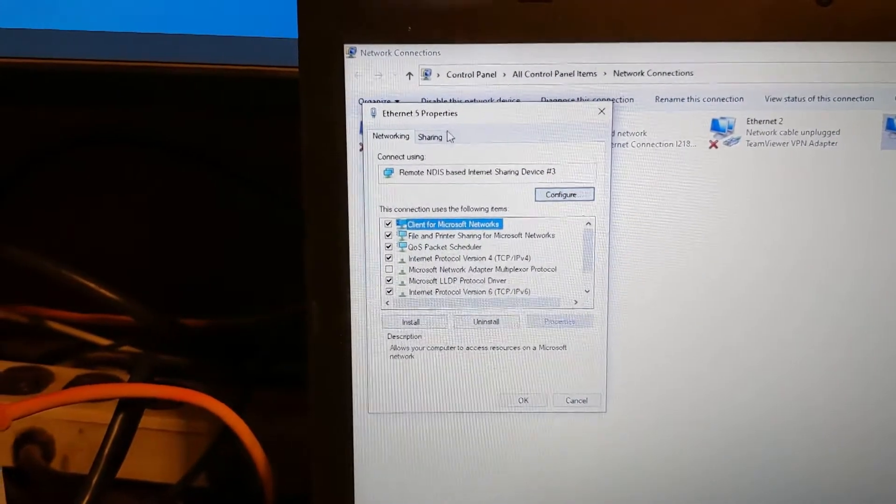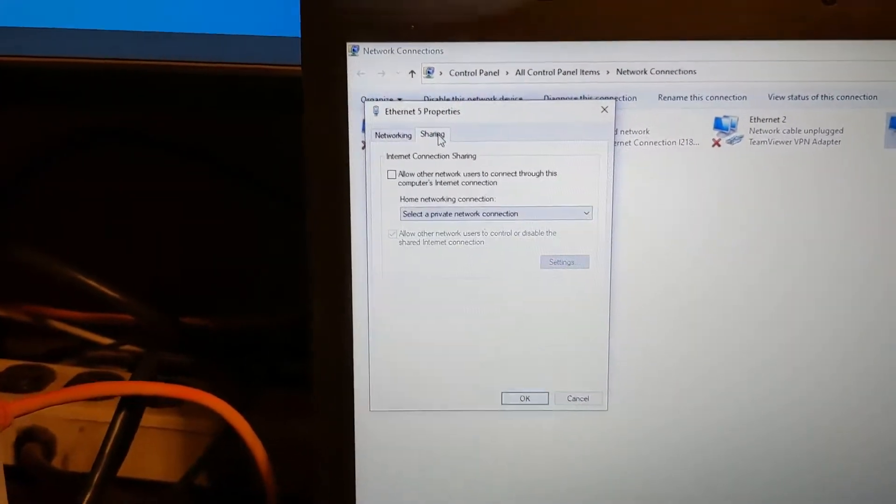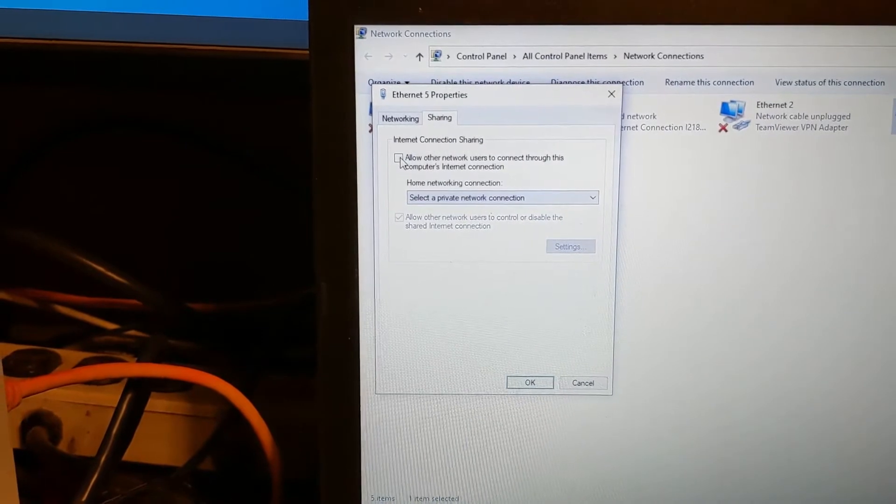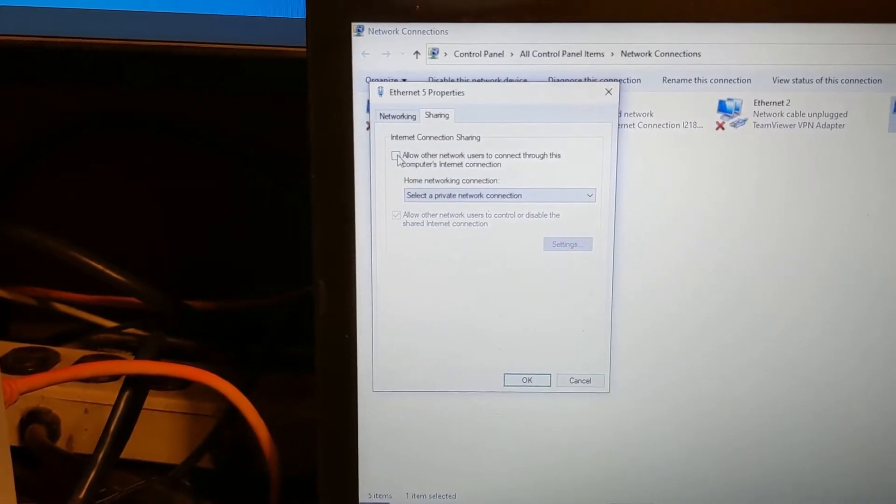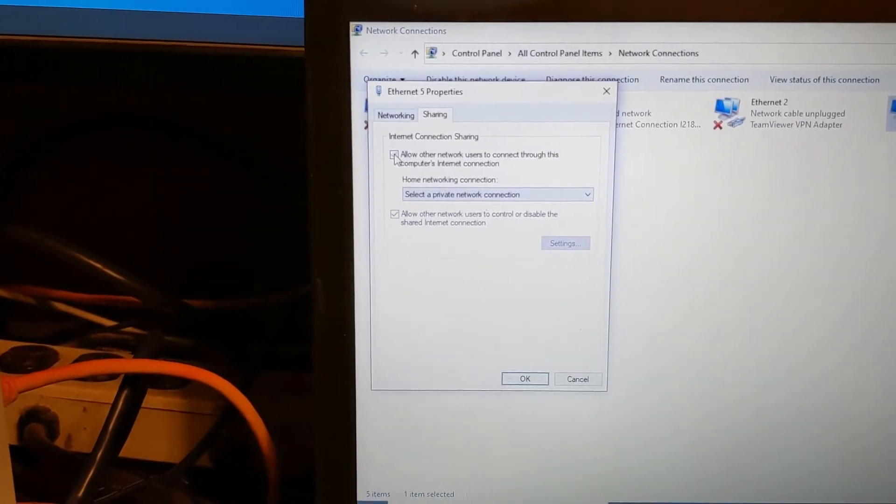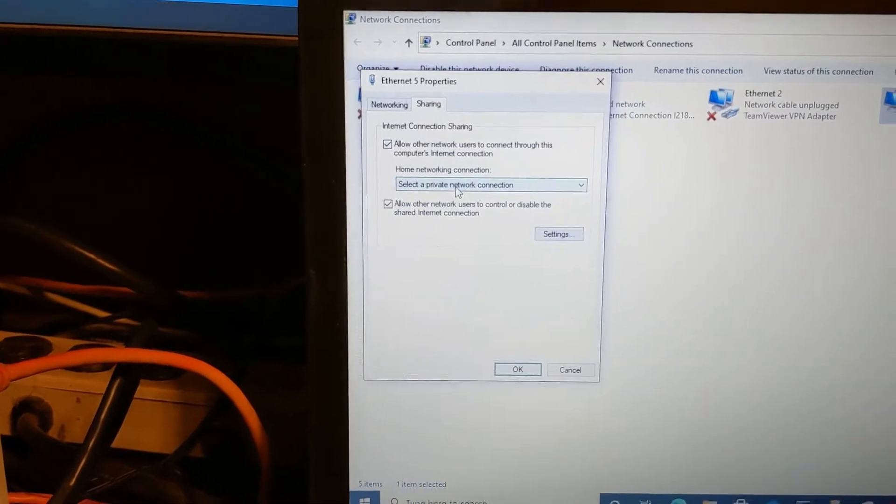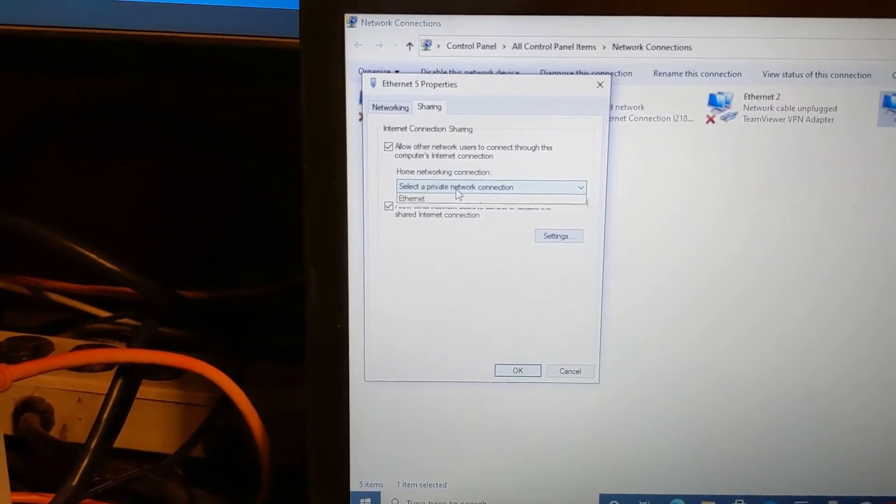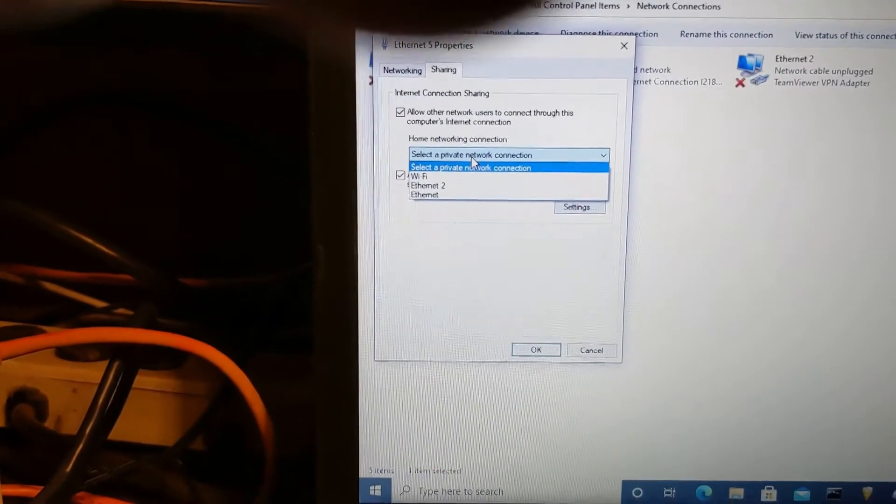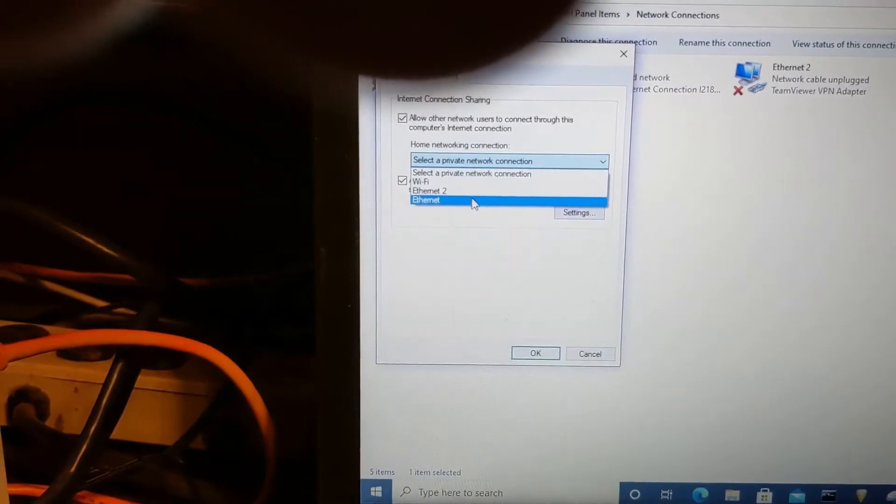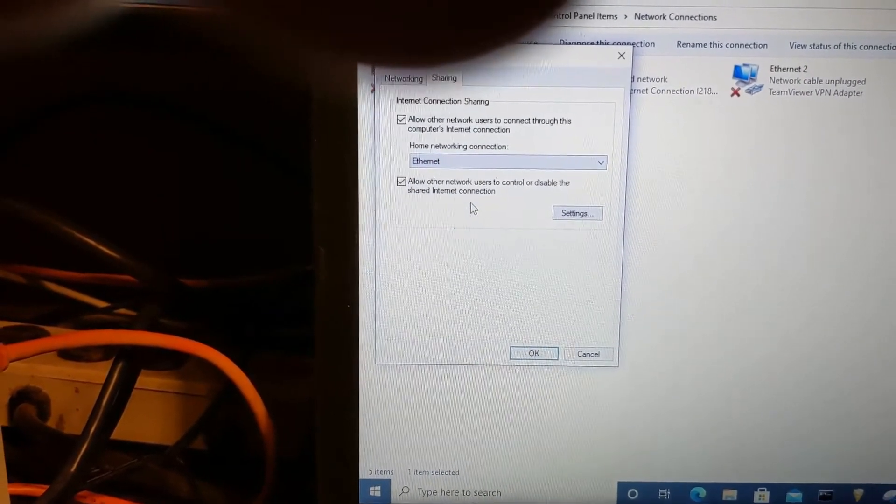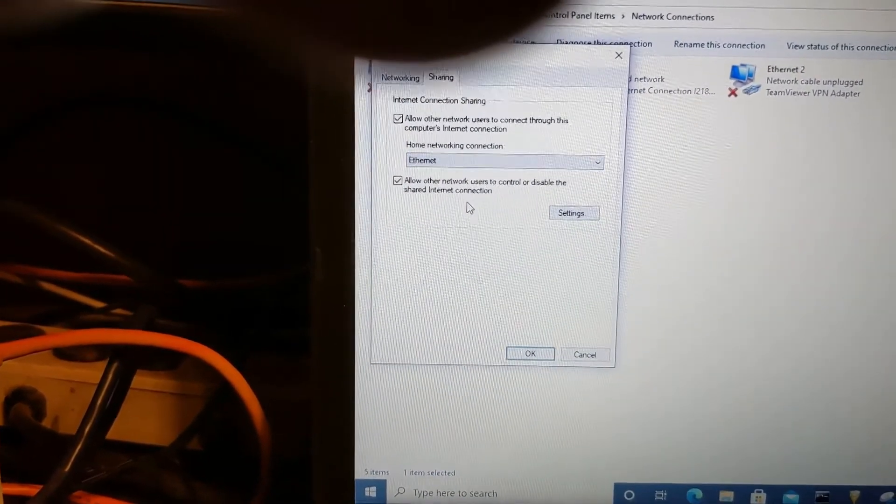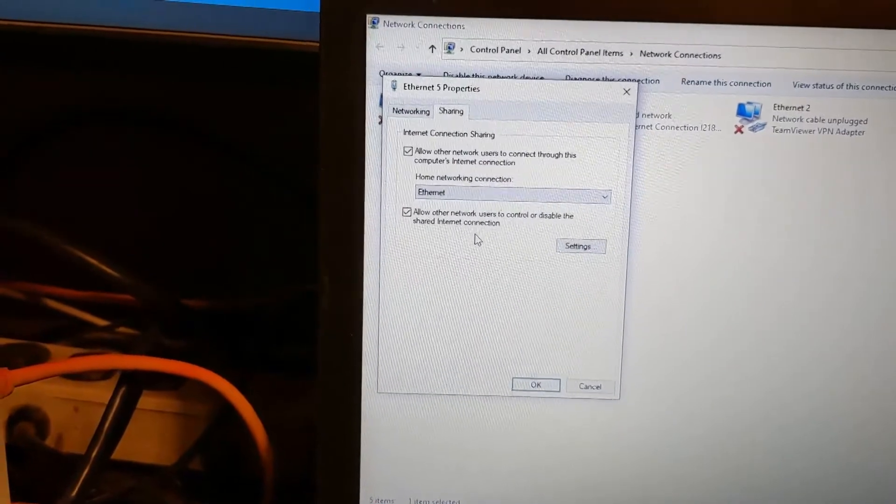So, you right click on the phone's connection and hit properties. At the top, you want to hit sharing. Check the box that says allow other network users to connect through this computer's internet connection. And then here, you have to choose the port that you're sharing that connection with. So, in this case, we're sharing it with ethernet, which is not numbered because it's the default ethernet. And that's the one that's going back to our router.